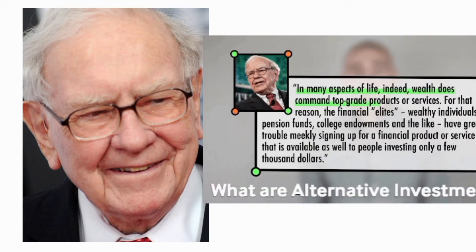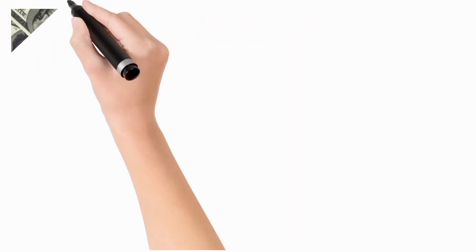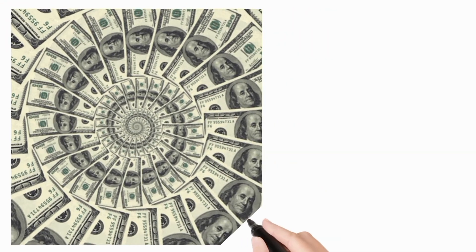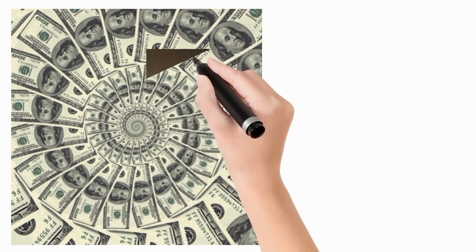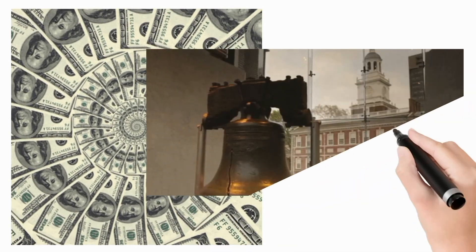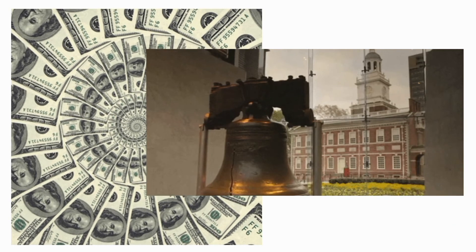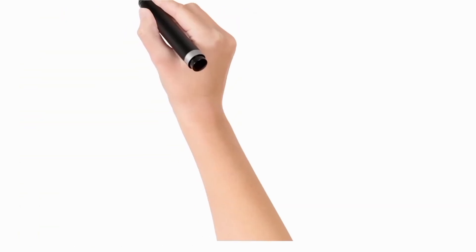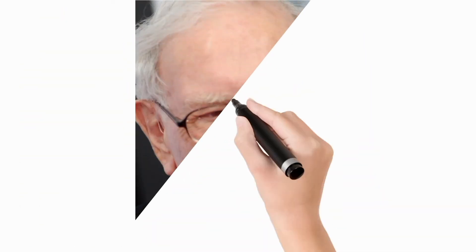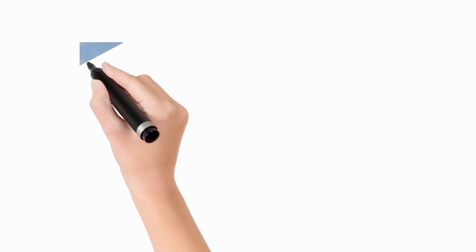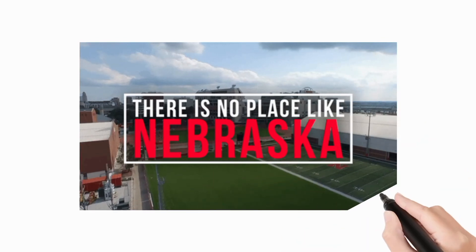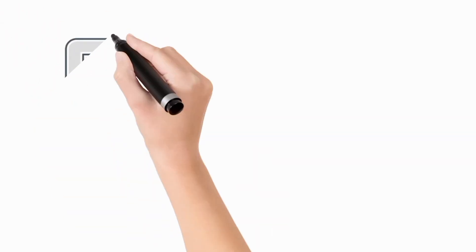Buffet was born in Omaha, Nebraska. He developed an interest in business and investing in his youth, eventually entering the Wharton School of the University of Pennsylvania in 1947 before transferring to and graduating from the University of Nebraska at 19. He went on to graduate from Columbia Business School, where he molded his investment philosophy around the concept of value investing pioneered by Benjamin Graham.